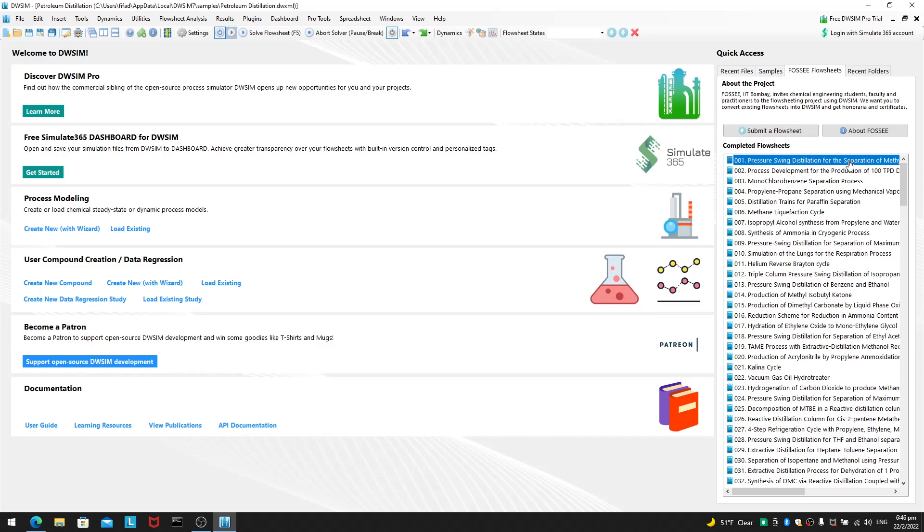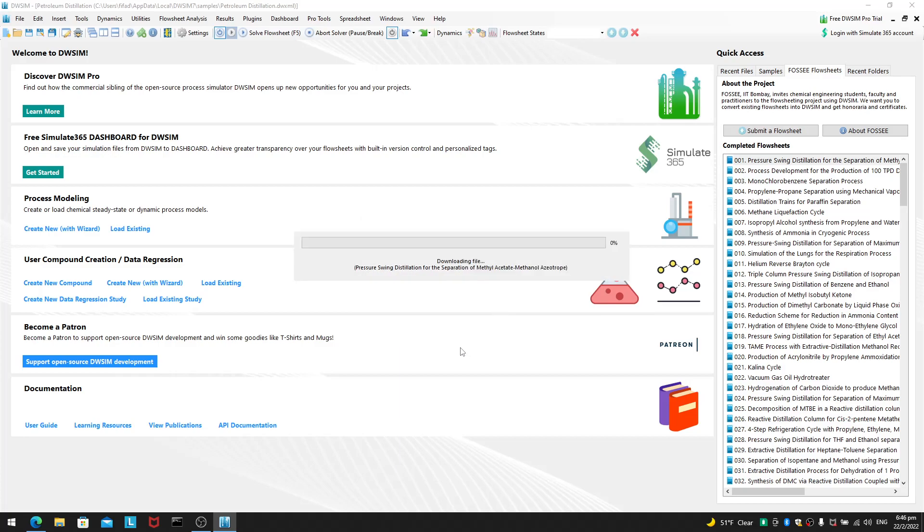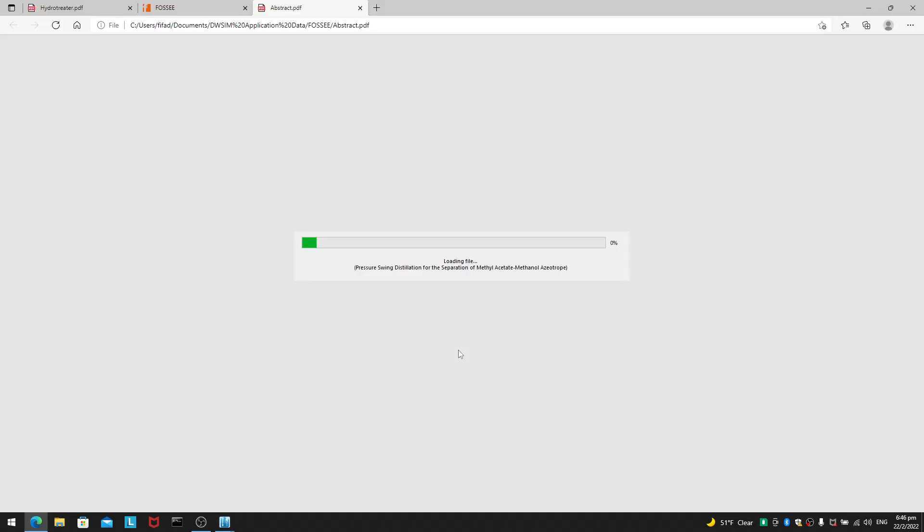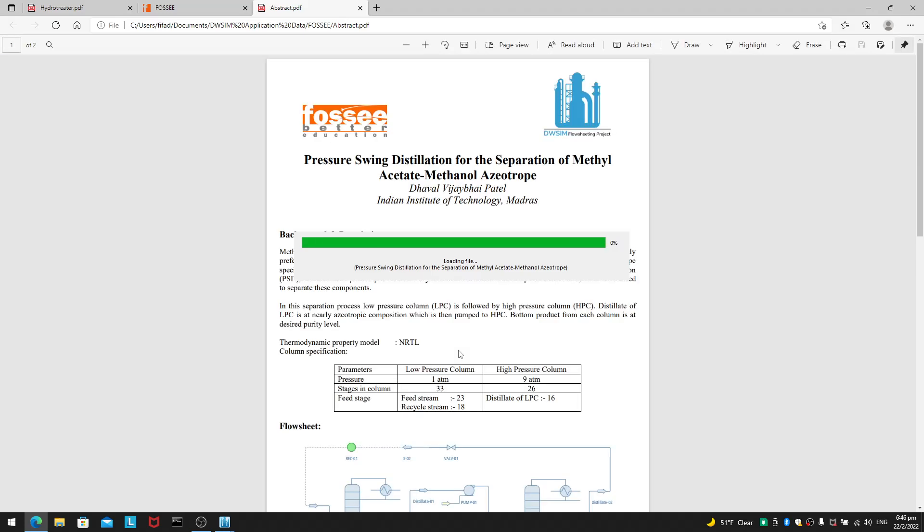For example, the first completed flow sheet here is a pressure swing distillation of methyl acetate methanol azeotrope. So, this is azeotropic distillation. Which you may or may not be interested in.